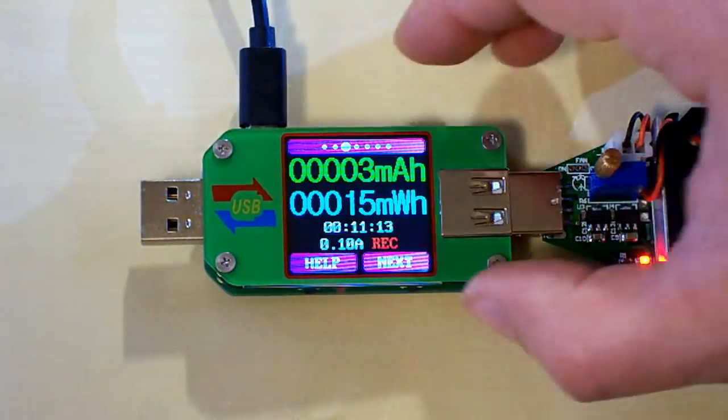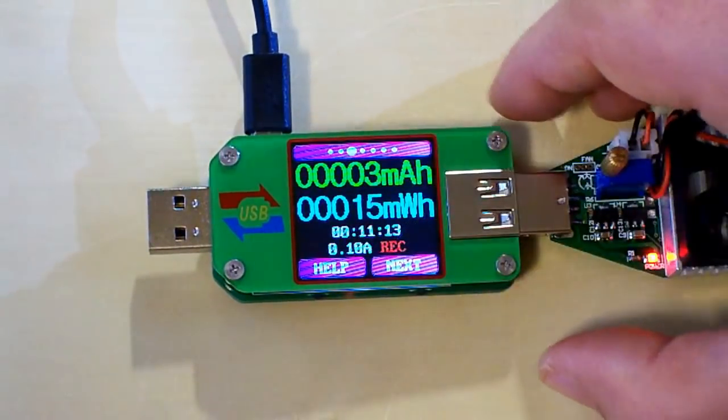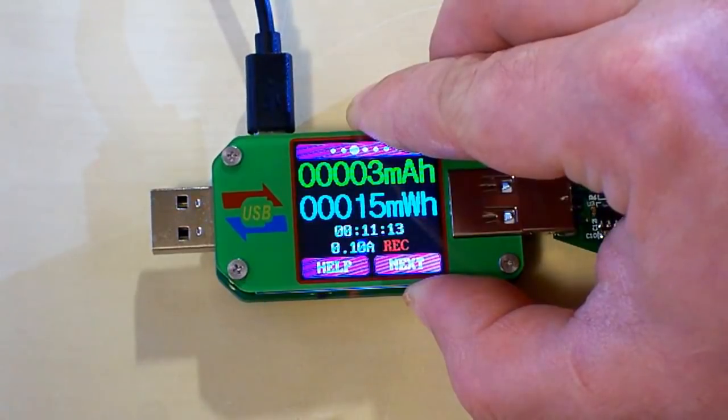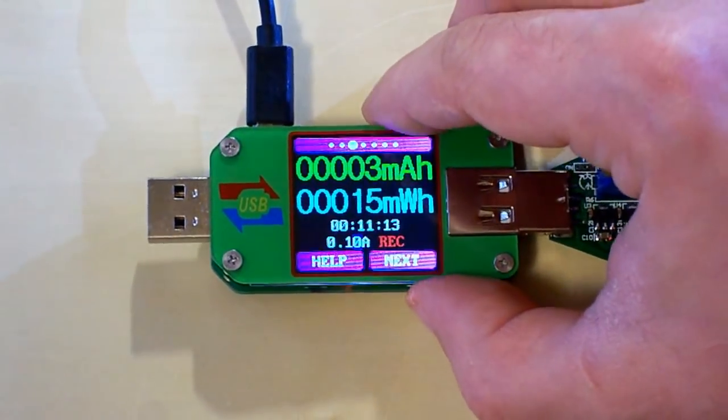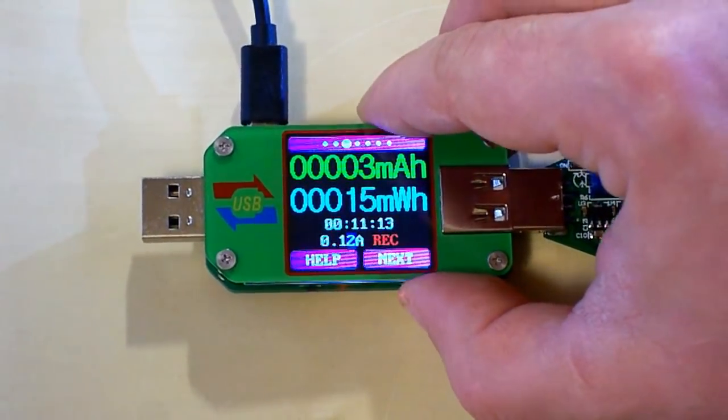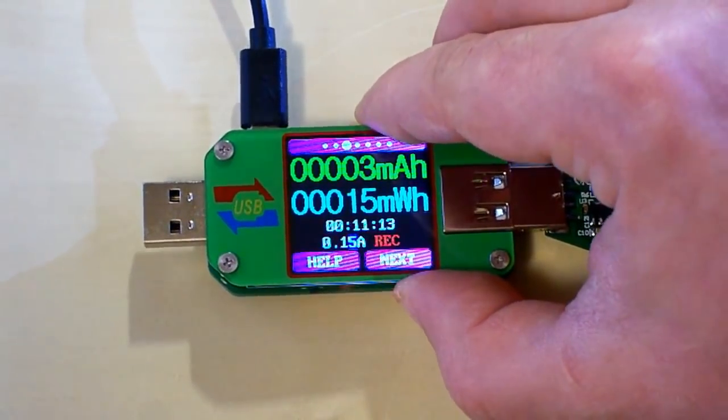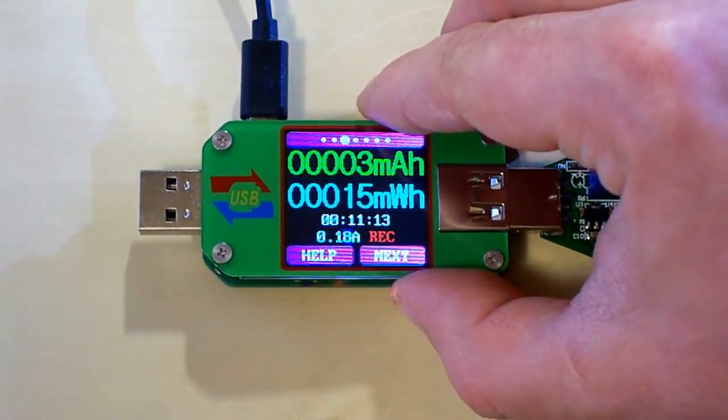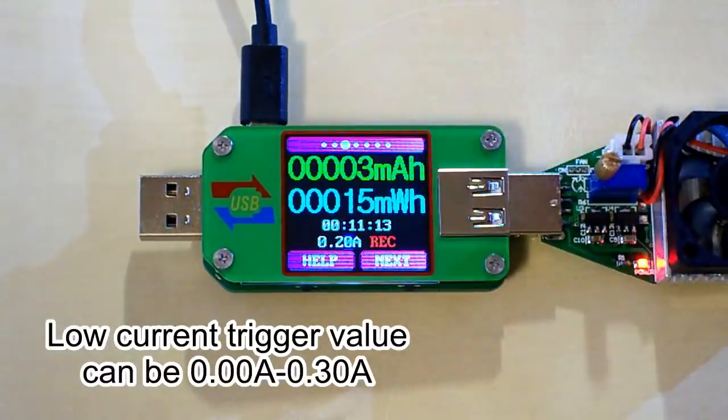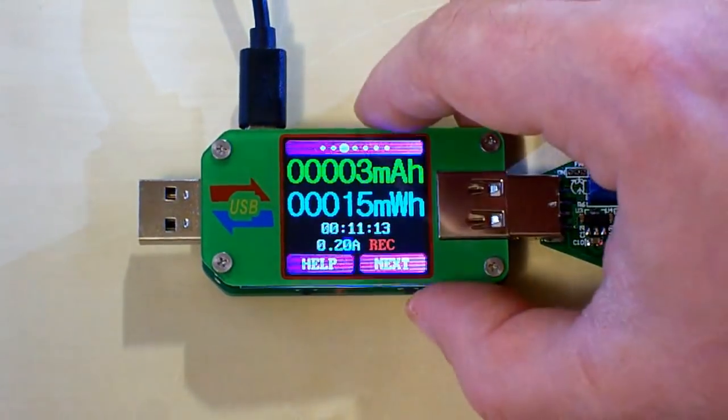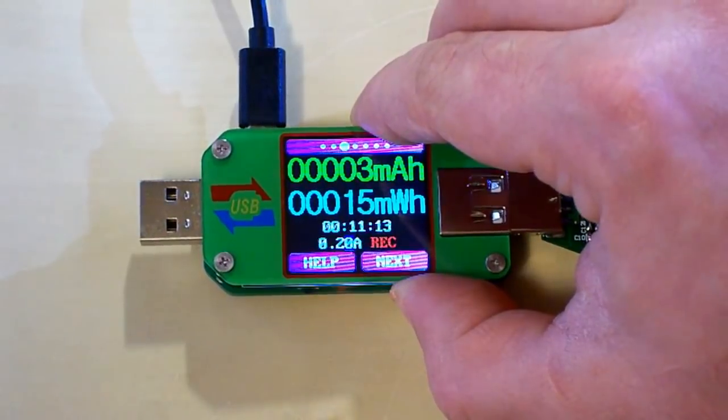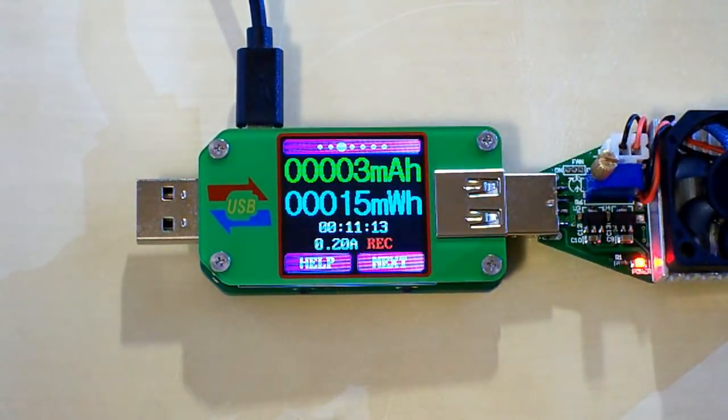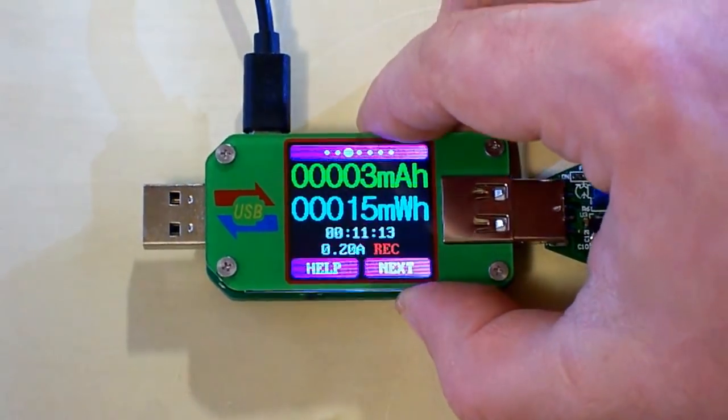We can change the minimum value by long pressing the next button. And after that by short pressing it we can choose the desired value from 0 to 0.40 amps. Let's say 0.20 amps. And again by long pressing the next button we quit the editing mode.